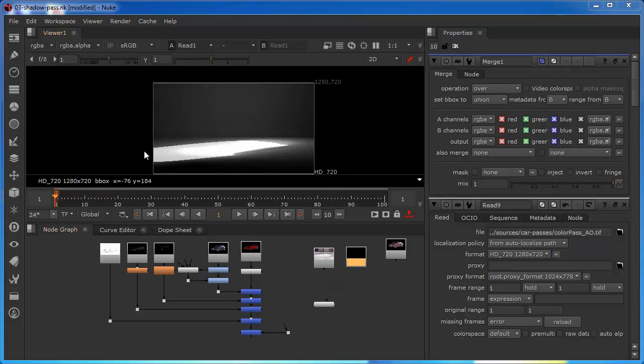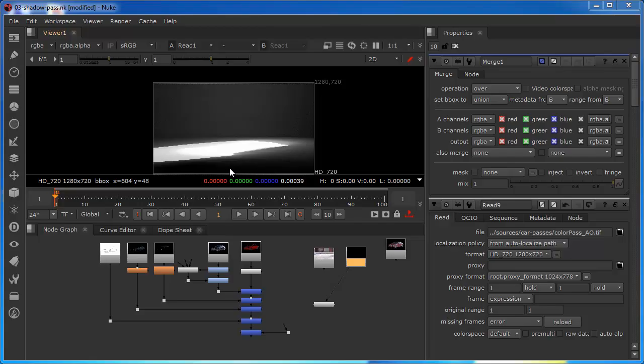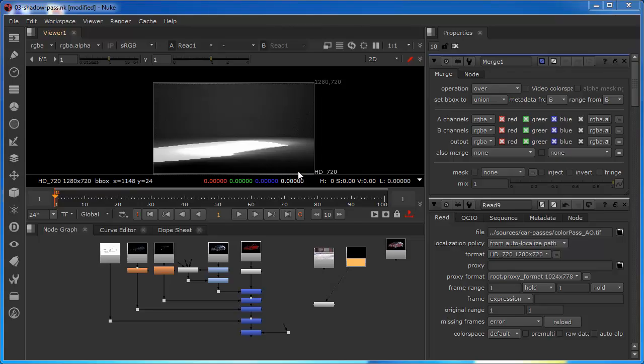So what can we glean from this shadow pass when we're looking at it through the alpha channel? Essentially what it's telling us is that everything that we see that is white or pure white is fully opaque. Anything that we see is pure black, I don't think there's very much that's pure black looking at these values. Maybe right down at the bottom we're pretty much moving towards pure black. Anything that's pure black is transparent. Anything that is a shade of grey is a variation of opacity depending on how bright it is.